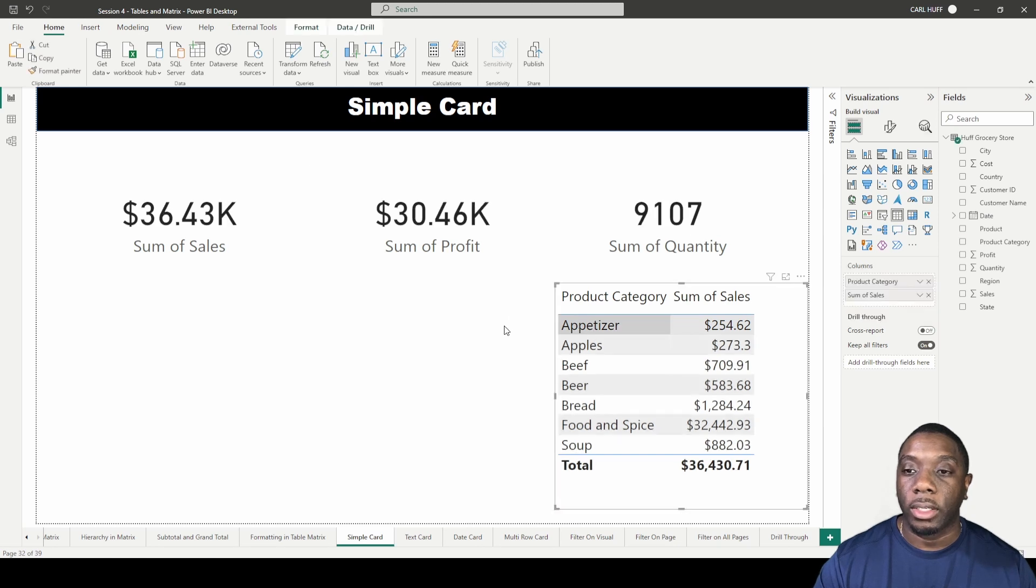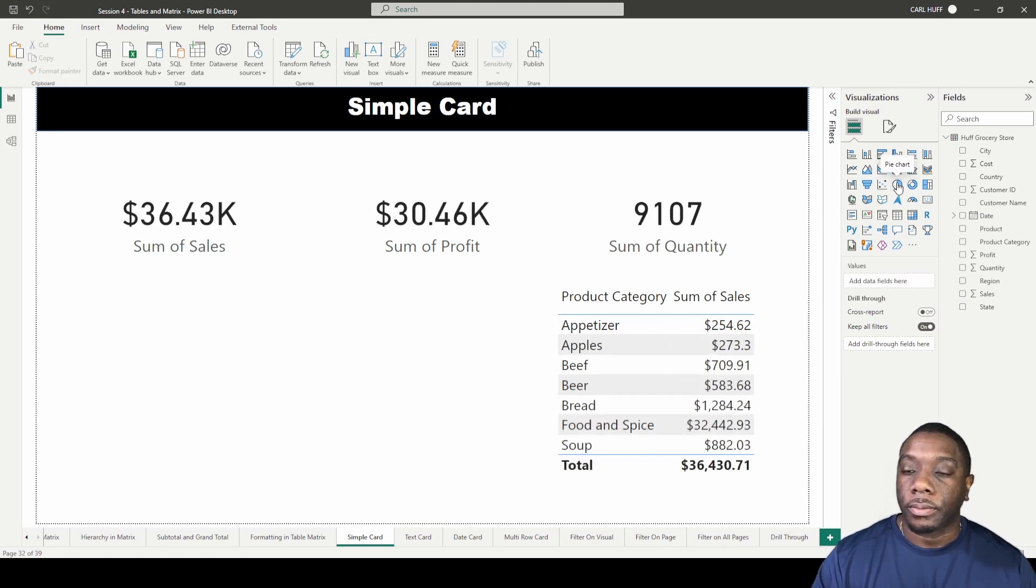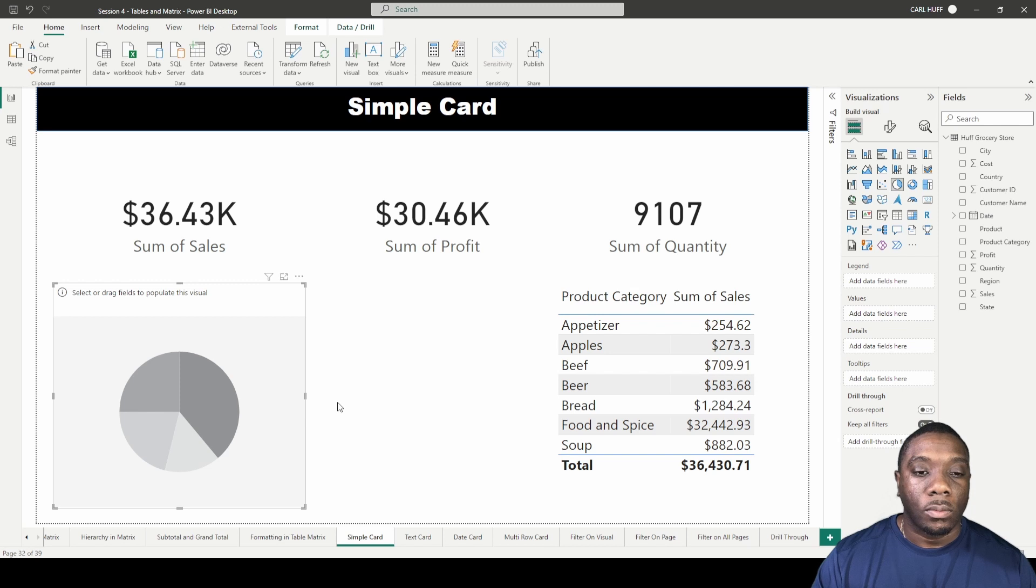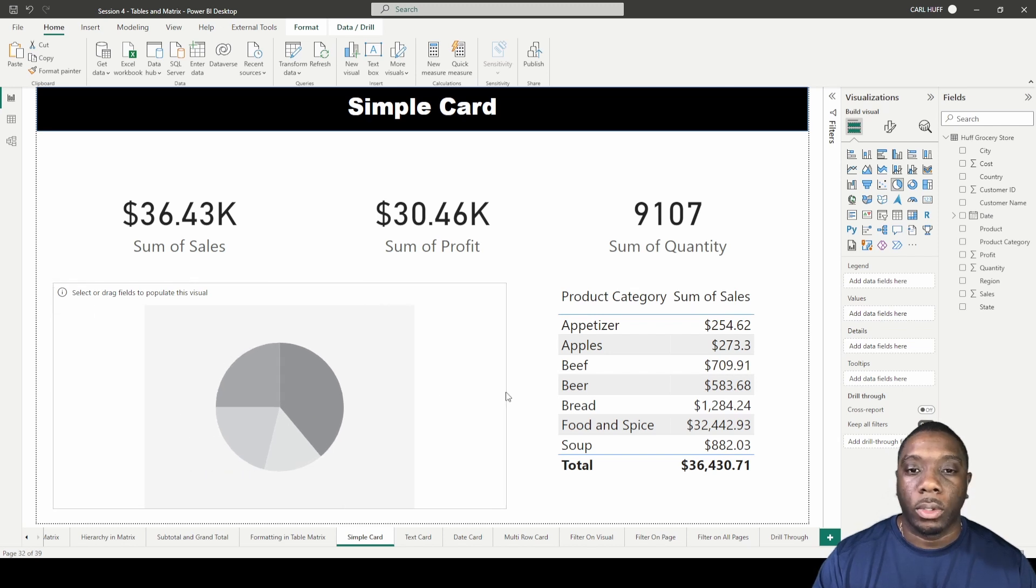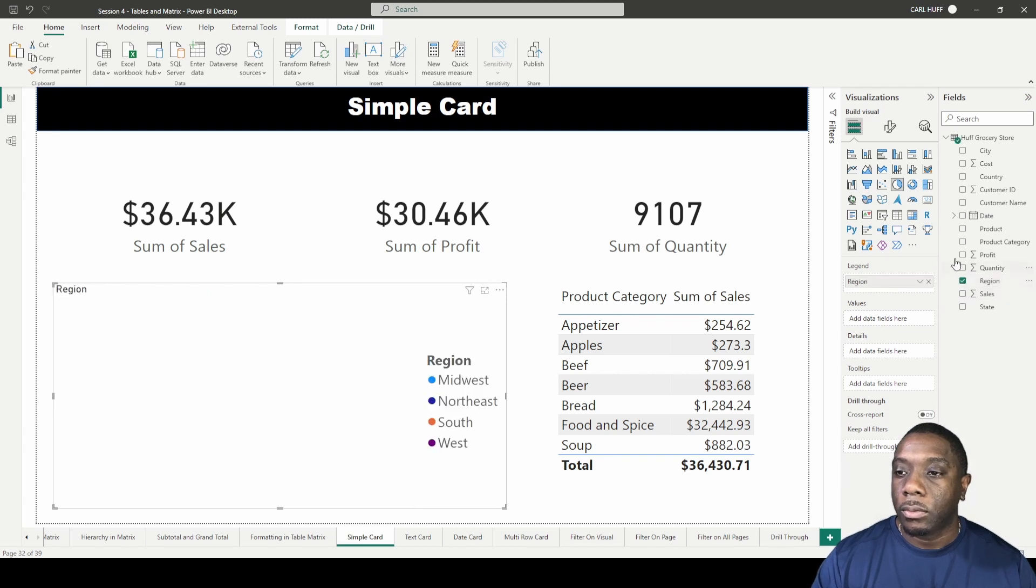Let's say we had another visual. So let's add a pie chart. I'll add a pie chart here, this will be our last one. In our pie chart we have region and then we have profit.